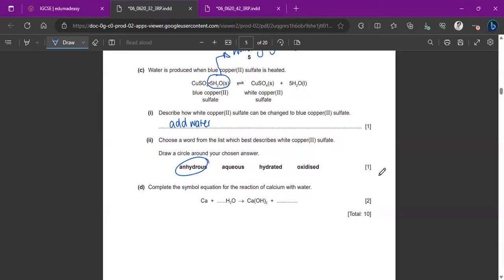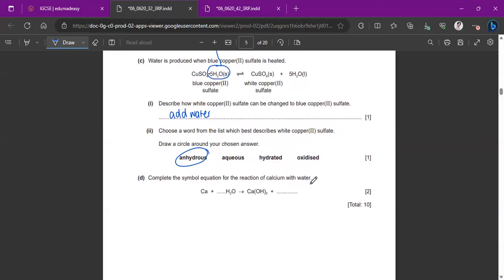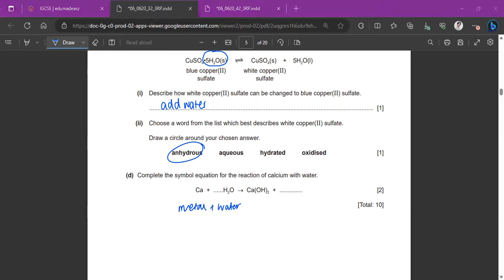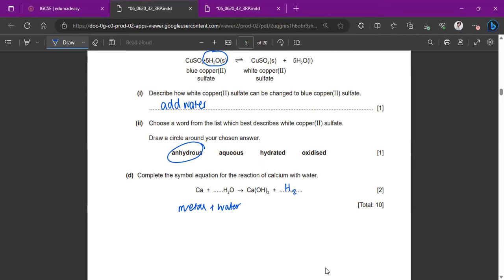To complete the symbol equation for calcium reacting with water: calcium plus water gives calcium hydroxide and hydrogen gas. Since there are two OH groups, we need a coefficient of 2 in front of water to balance the equation.